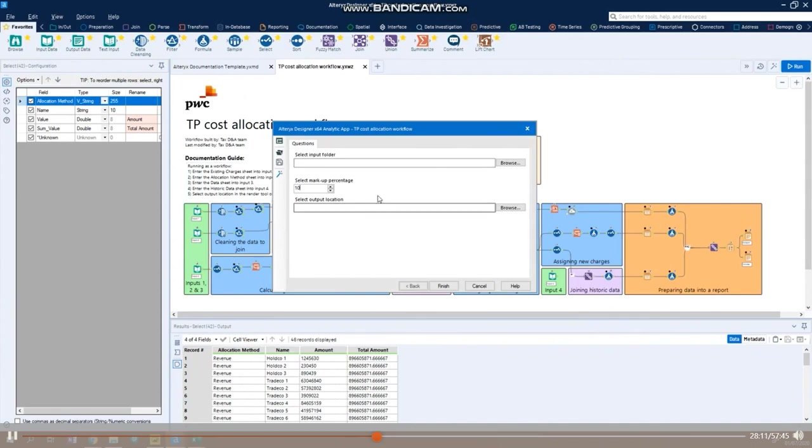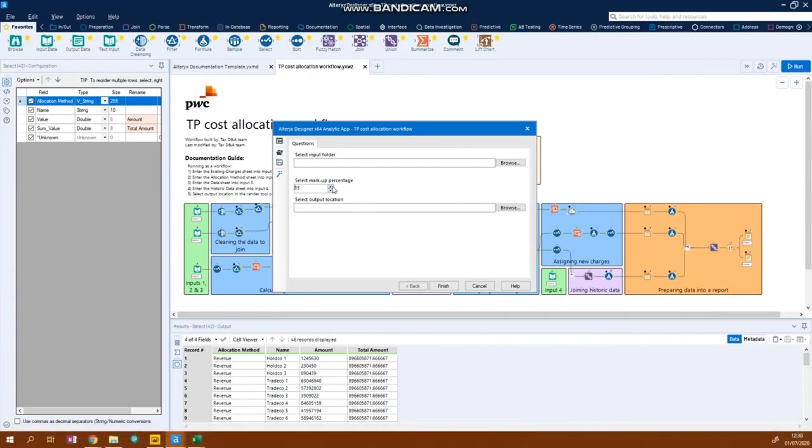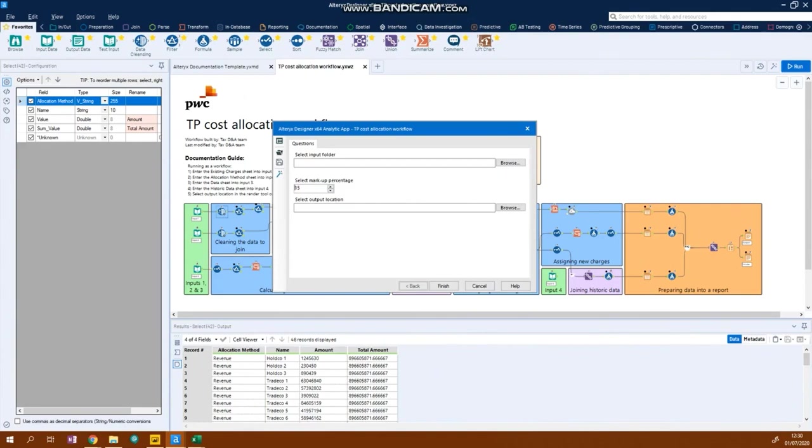In this example, you can update the markup percentage. So you might want to try 15% instead of 10. You just need to change the number and rerun the app, and Alteryx will produce the new output applying the updated percentage. This makes it easy to run different iterations of the model.